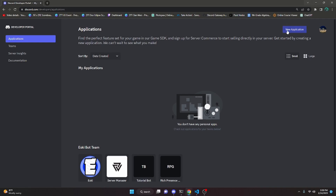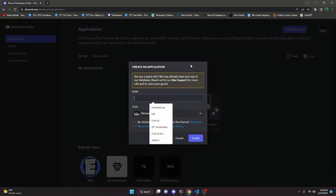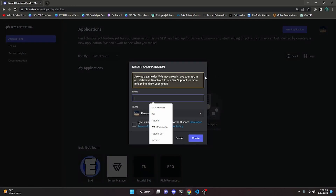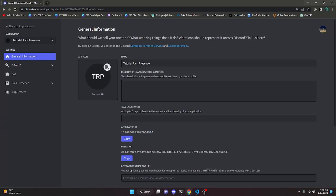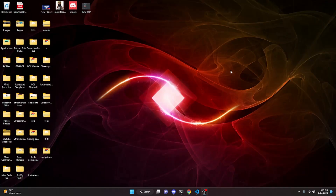Click new application and give it a name — for example, I'm going to do 'tutorial rich presence'. Then go ahead and agree to the developer terms of service and create it. In here, all you have to do is save the application ID, so just go ahead and click copy or you can come back here later. Now that we've created that application, we can move on to the actual coding part.